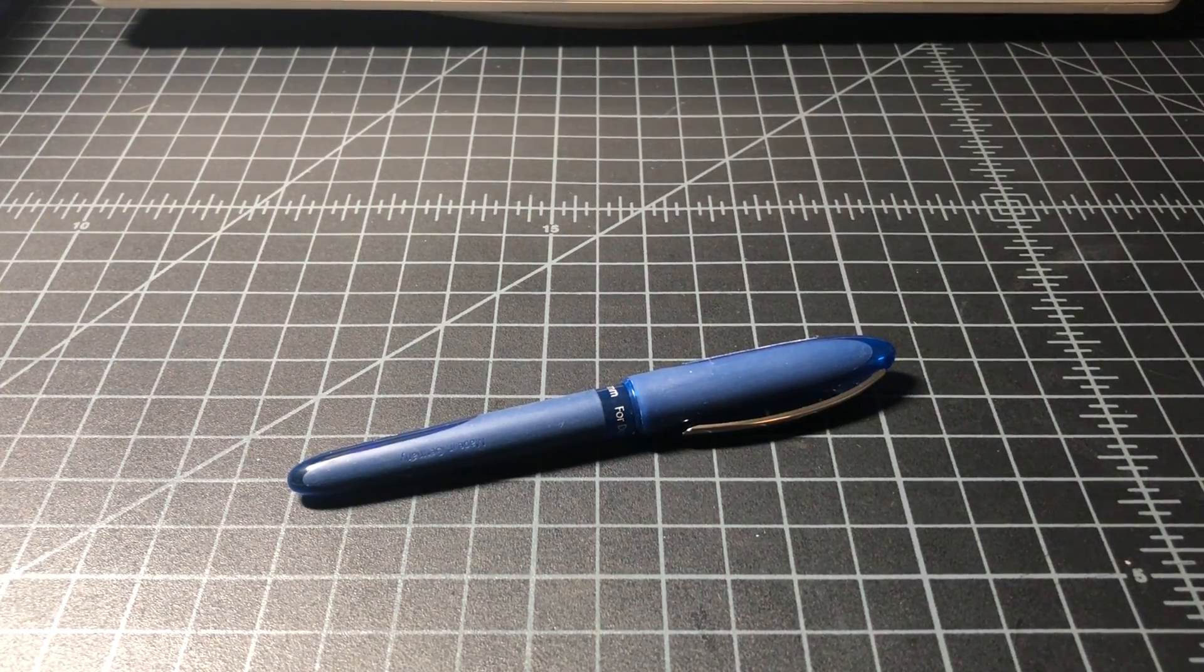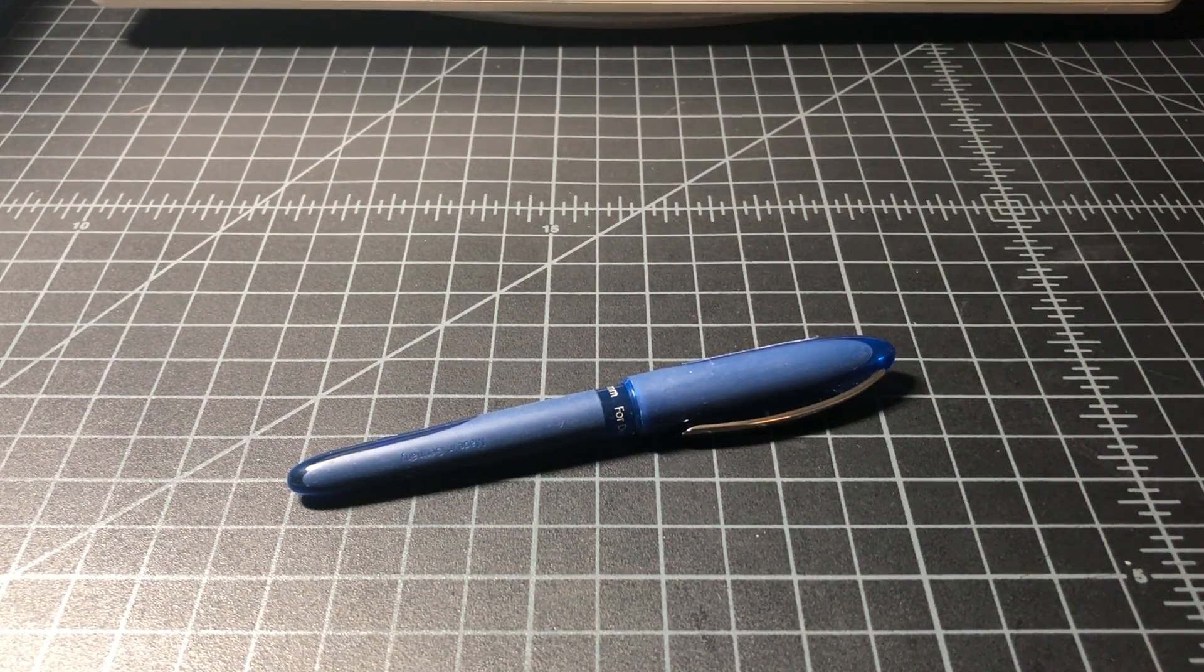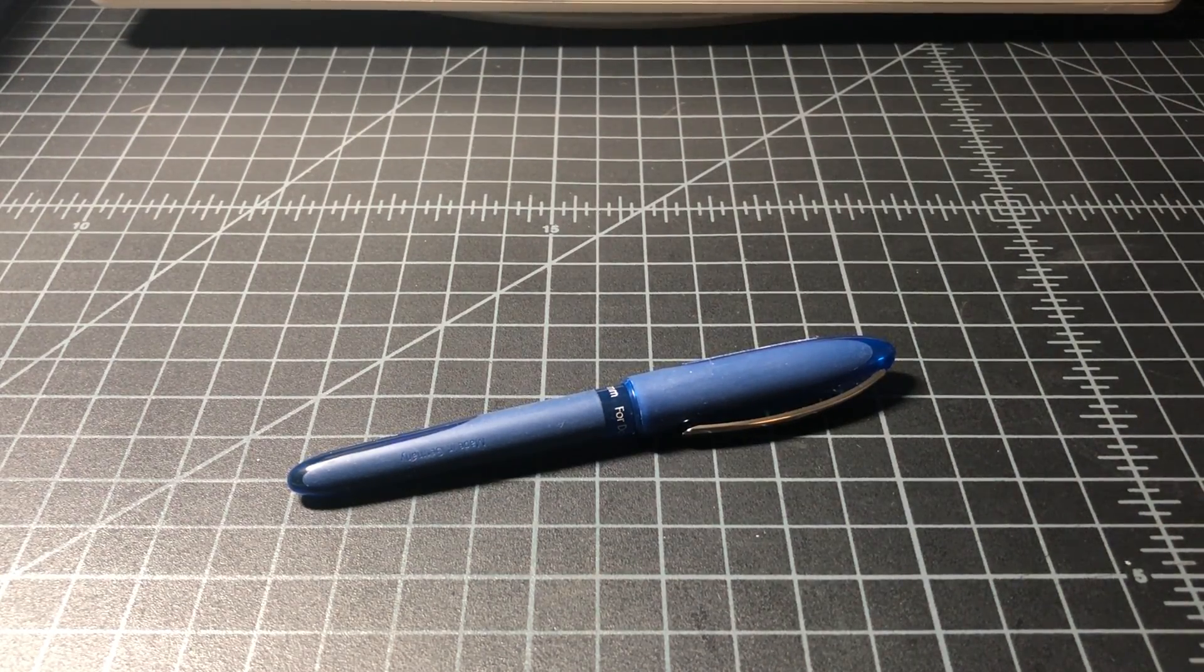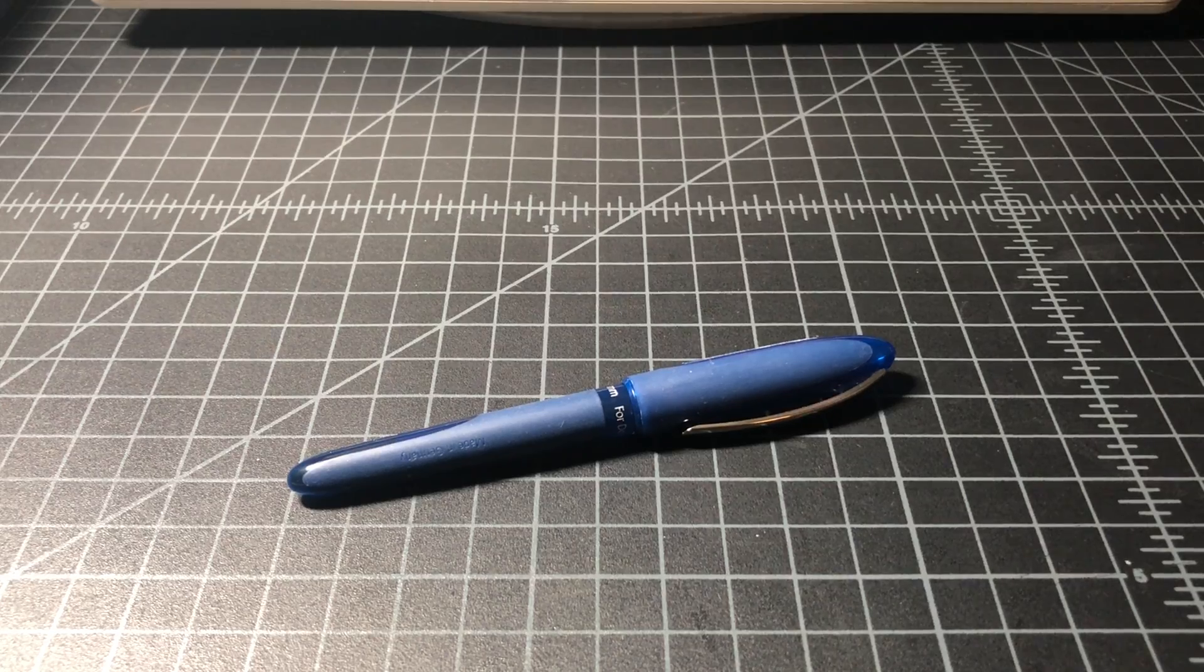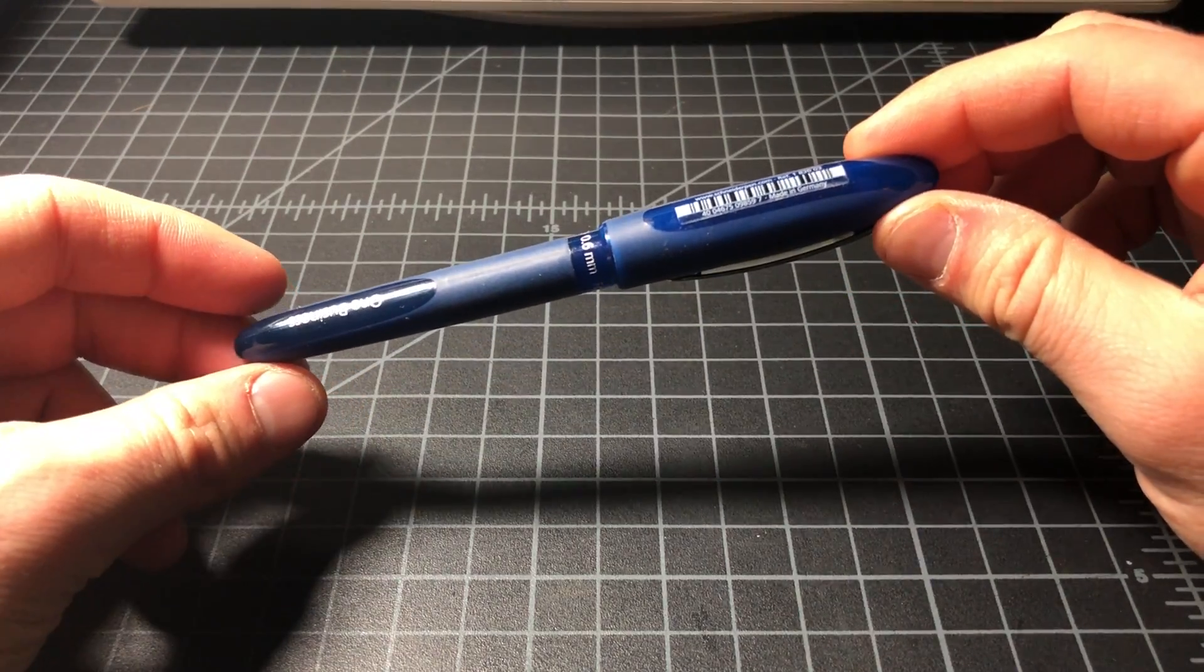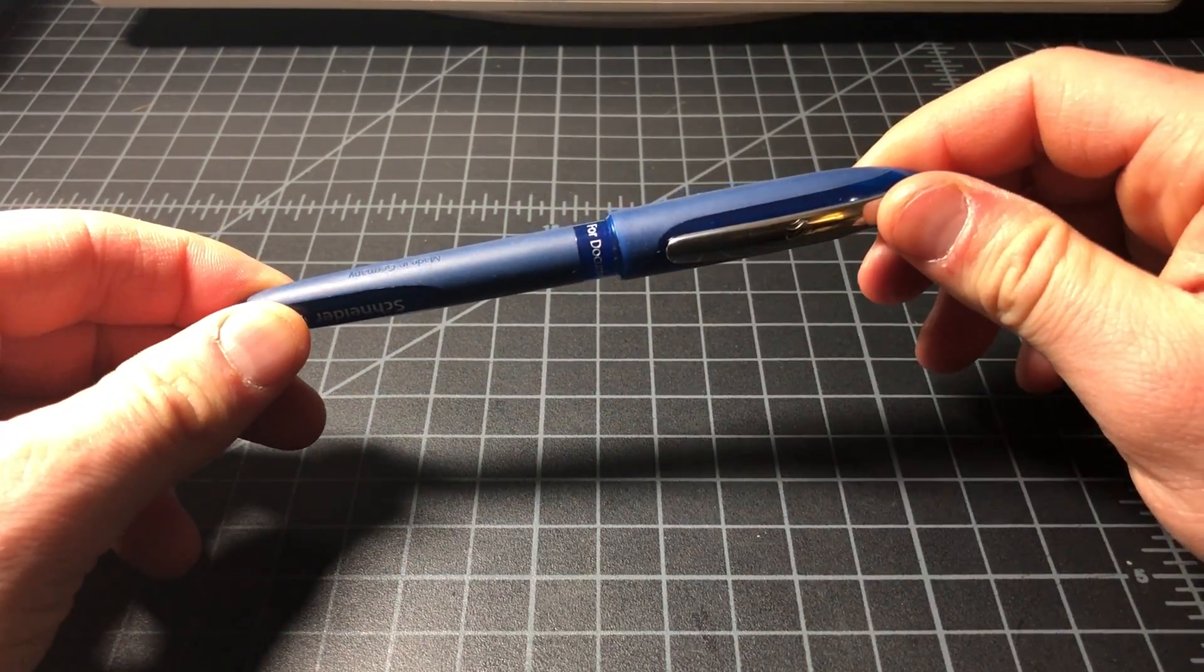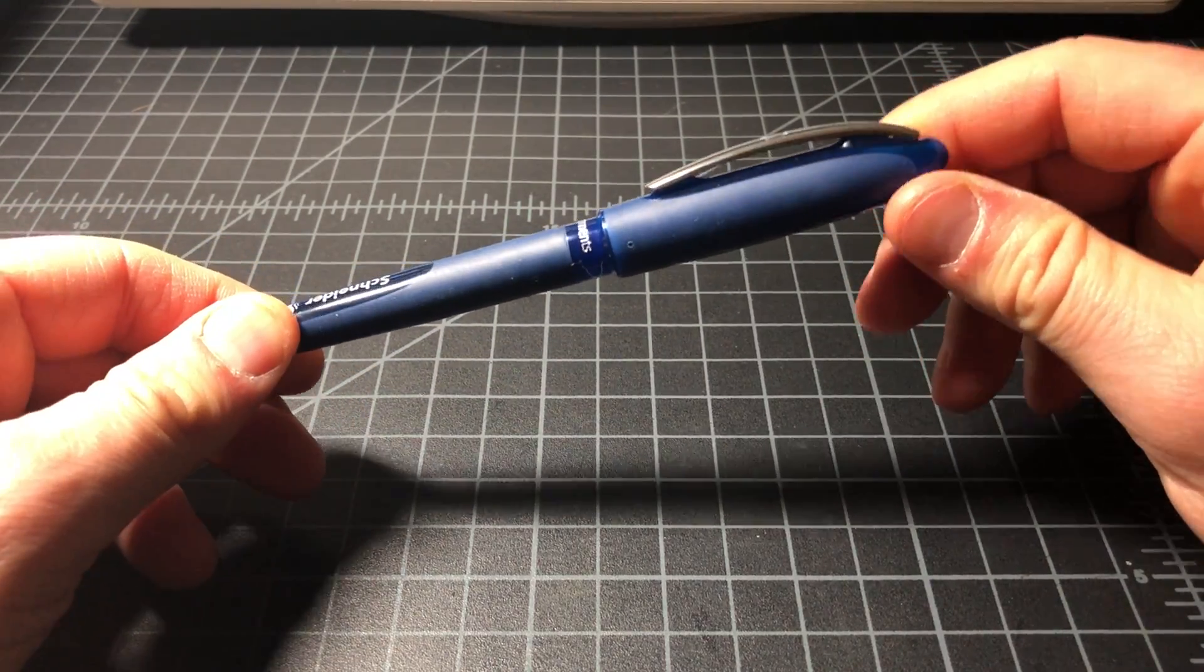So I just want to do a really quick review of this Schneider One Business Rollerball. This was a pen that was new to me. I saw it while I was traveling. I picked it up.